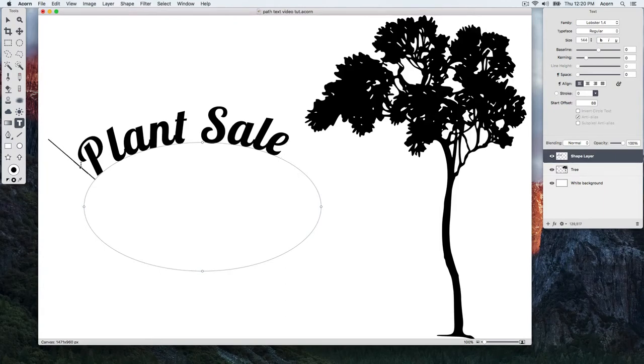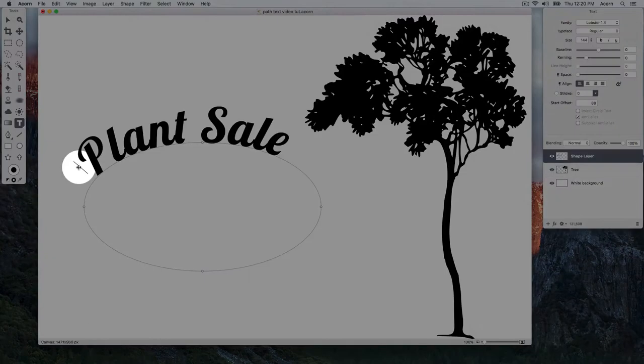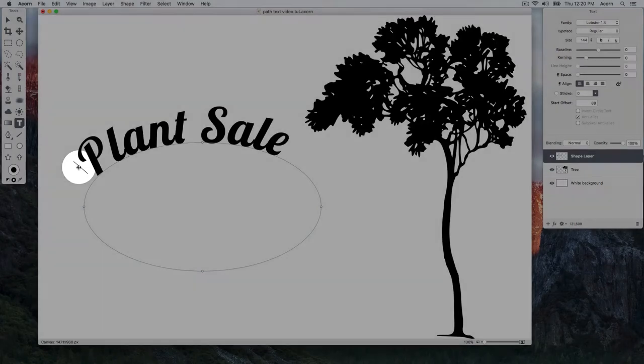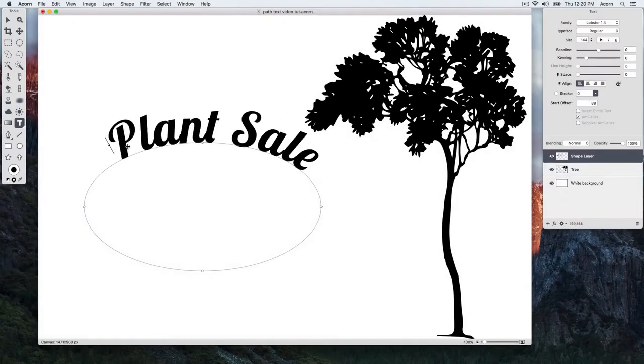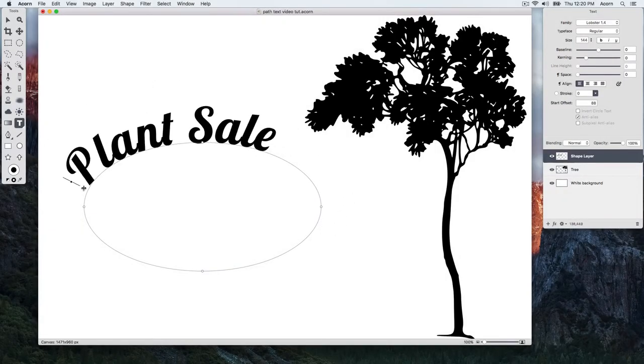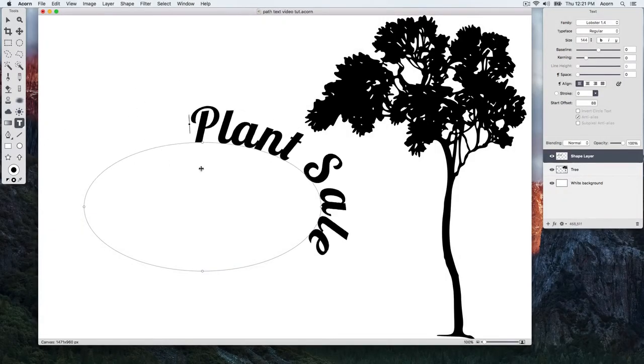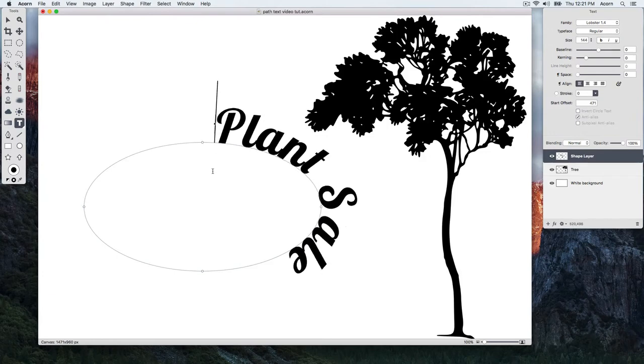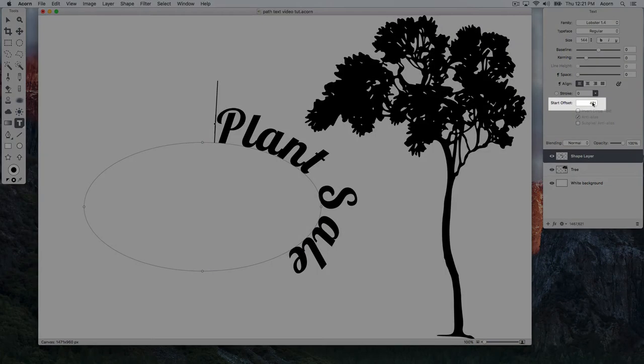To change where the text starts on the shape, you can use the On Canvas Control present at the start of the text, or use the Start Offset field in the Inspector Palette.